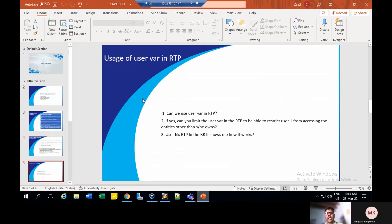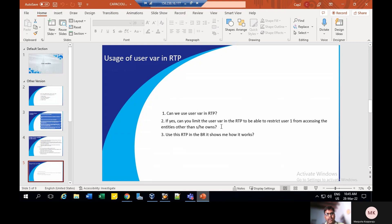Runtime prompts meaning: it will occur in runtime prompts where business rules dynamically apply to that particular application or entity — that's where runtime prompts are helpful. Yes, we can use runtime prompts in user variables to limit the user variable in runtime prompts and restrict user one from accessing entities other than his two entities — one in Singapore and one also. We need to use RTP in business rules. Yes, we can assign this RTP to business rules by clicking on deployment. I'm going to show the navigation part as well as the creation of RTP in our business rules.